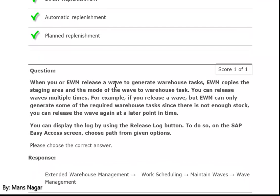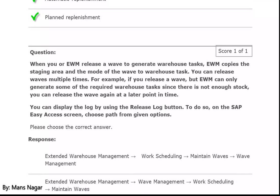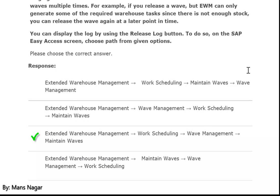When you or EWM release a wave to generate warehouse tasks, EWM copies the staging area and the mode of the wave to warehouse tasks. You can release a wave multiple times — for example, if you release a wave but EWM can only generate some of the required warehouse tasks since there is not enough stock, you can release the wave again at a later point in time. You can display the log by using the release log button.